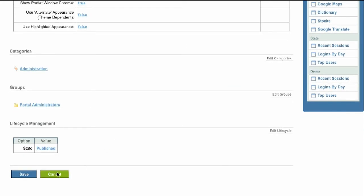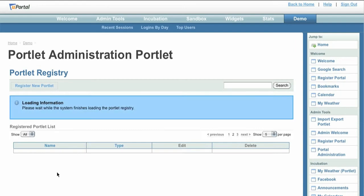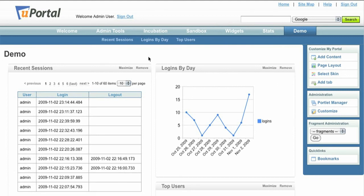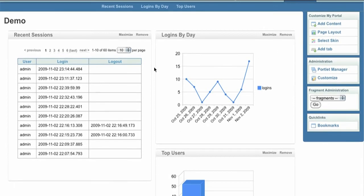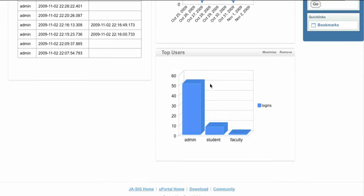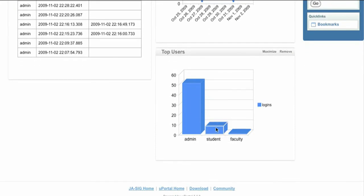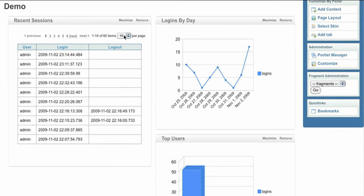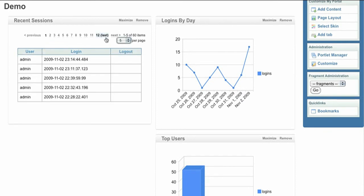Next, we'll look at a demonstration of three separate SQL portlets. These items pull interesting usage data from uPortal's statistics tables. The first chart displays logins graphed by day, while the next displays the top users by number of logins. This table shows the most recent user sessions and allows us to page and sort through that data.